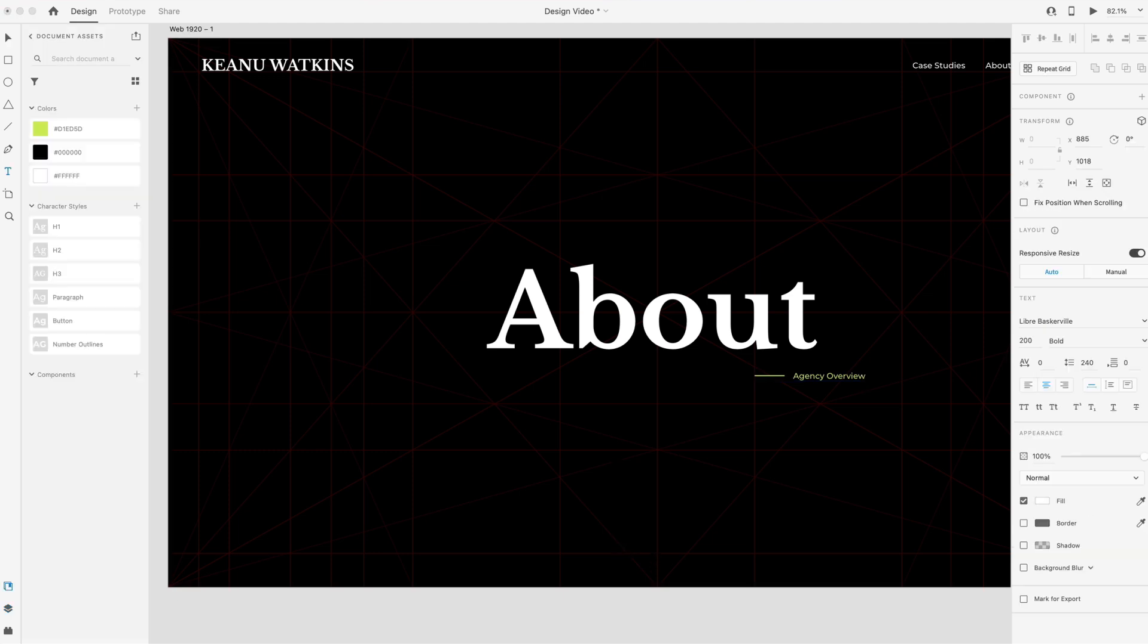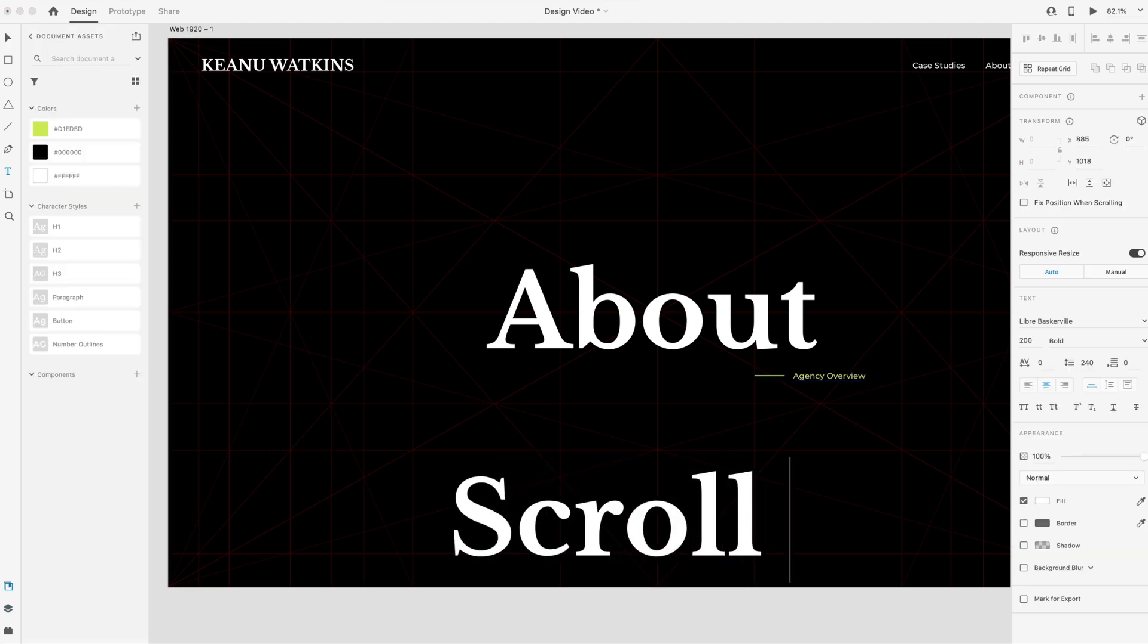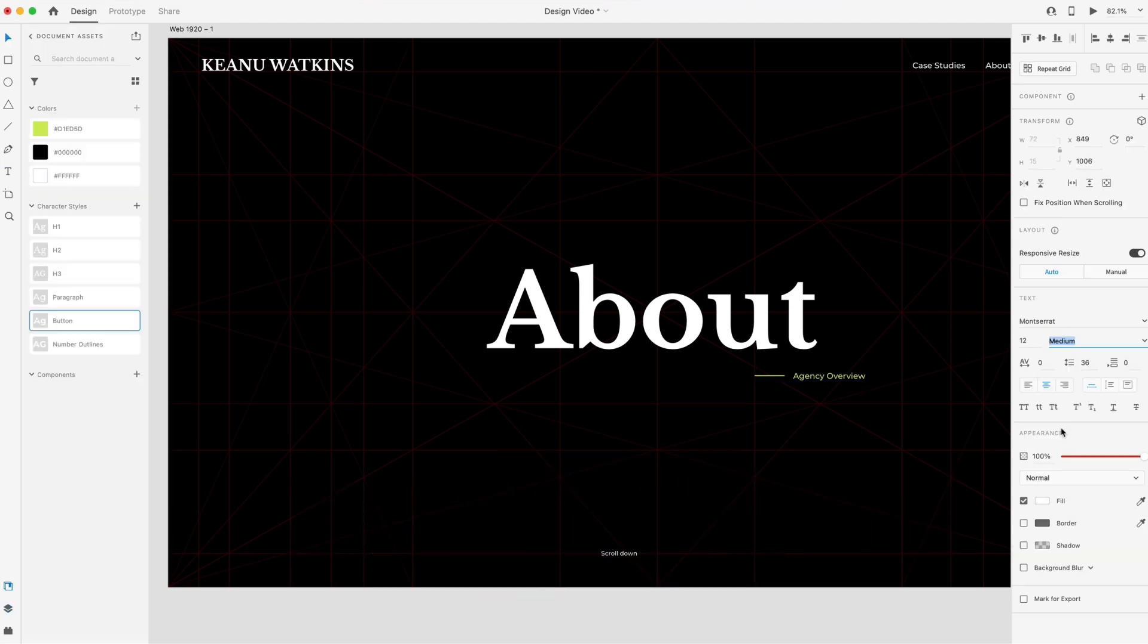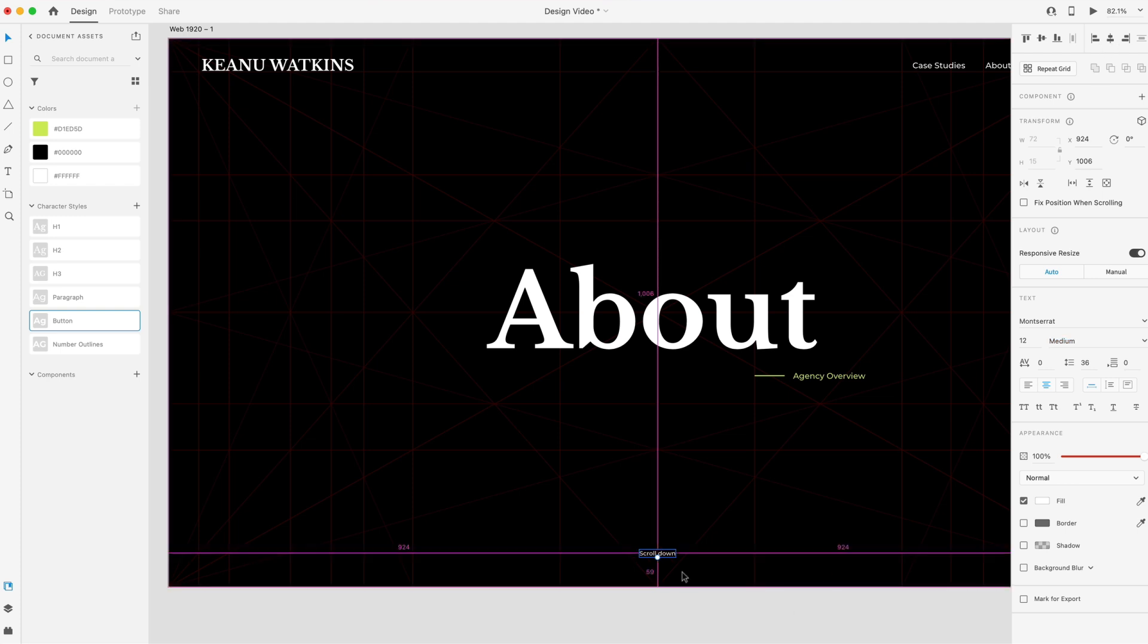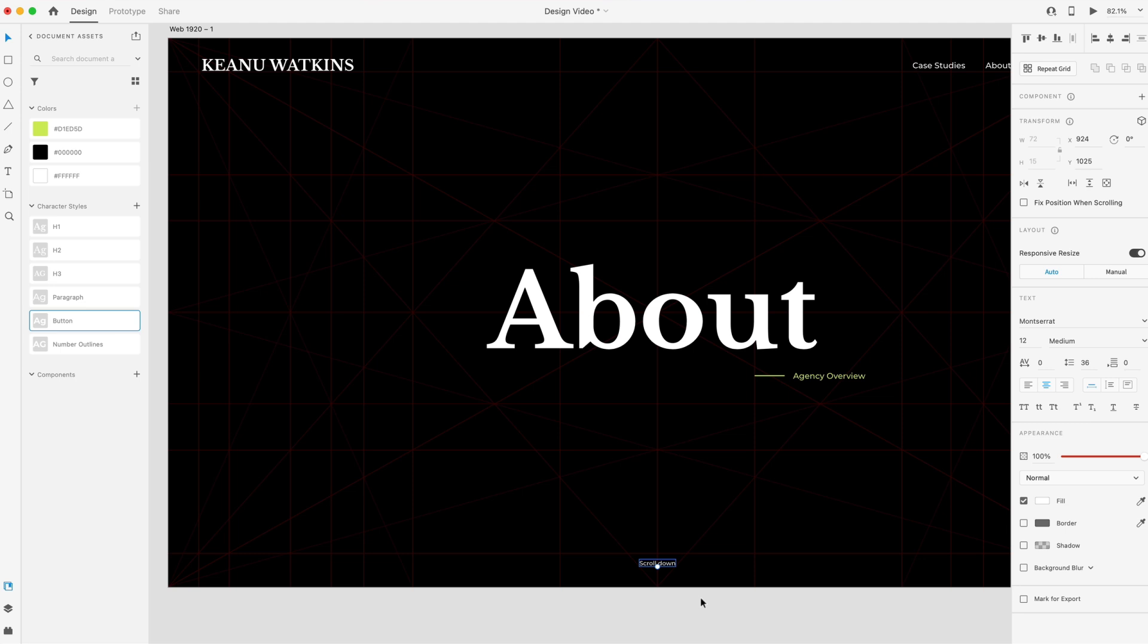At the very bottom, I'm going to have a scroll down button. This is going to be 12 points in size, so quite small. And it's going to be a medium font weight. Center that to the artboard and put that about 40 from the bottom of the artboard. And let's lower the opacity on that to 70%, just so it's not so bright.